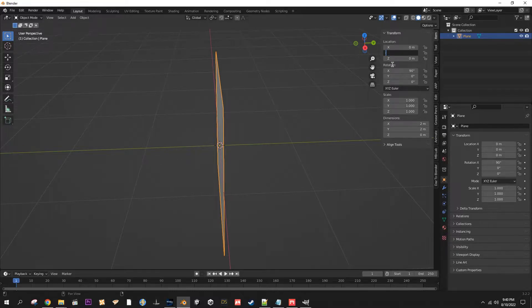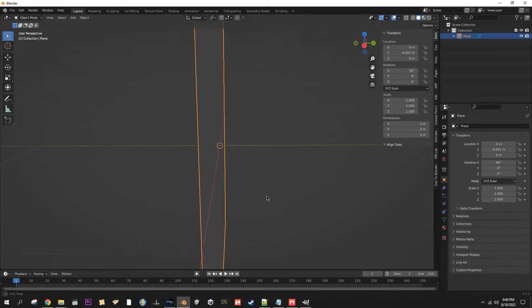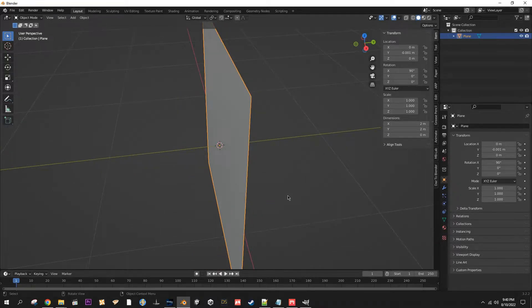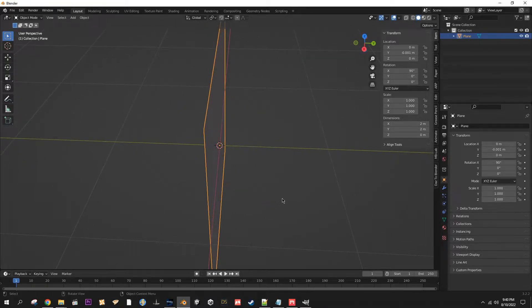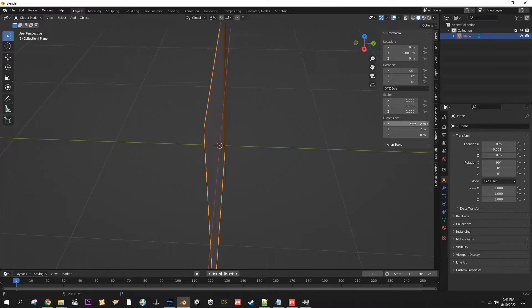You're going to want to give it a negative value of negative 0.001. Just needs to be the tiniest little amount. That's so that the texture doesn't clip when you put it onto the wall or whatever flat surface you put it on.